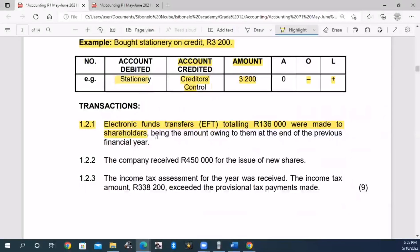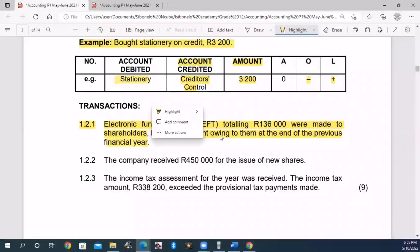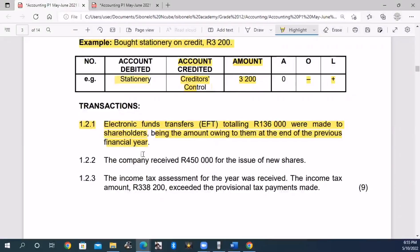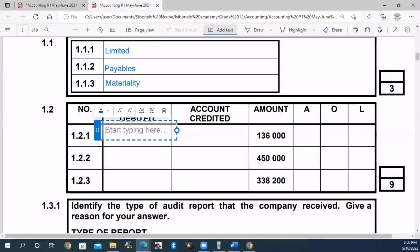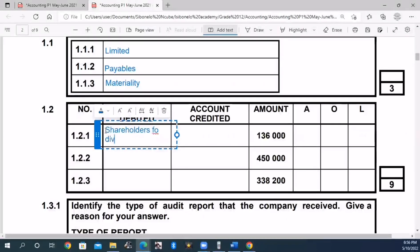We are going to put the asset on the credit side, so we must take it to bank. This being the amount owing to them at the end of the previous financial year. We record that on the debit side - this is shareholders for dividends, shareholders for dividends, recorded on the debit side.